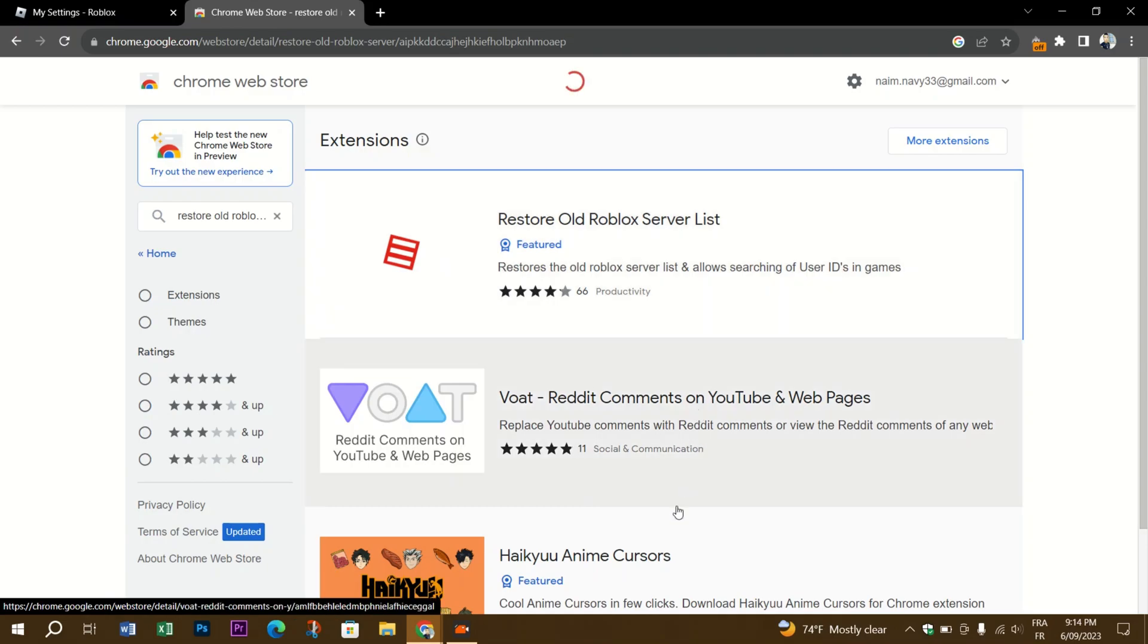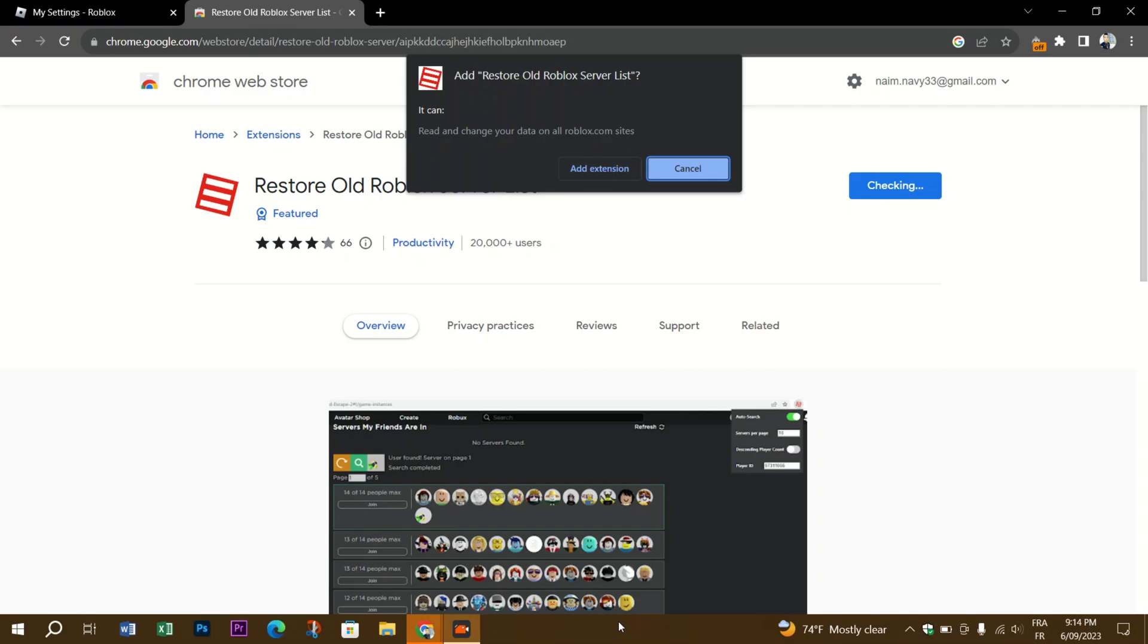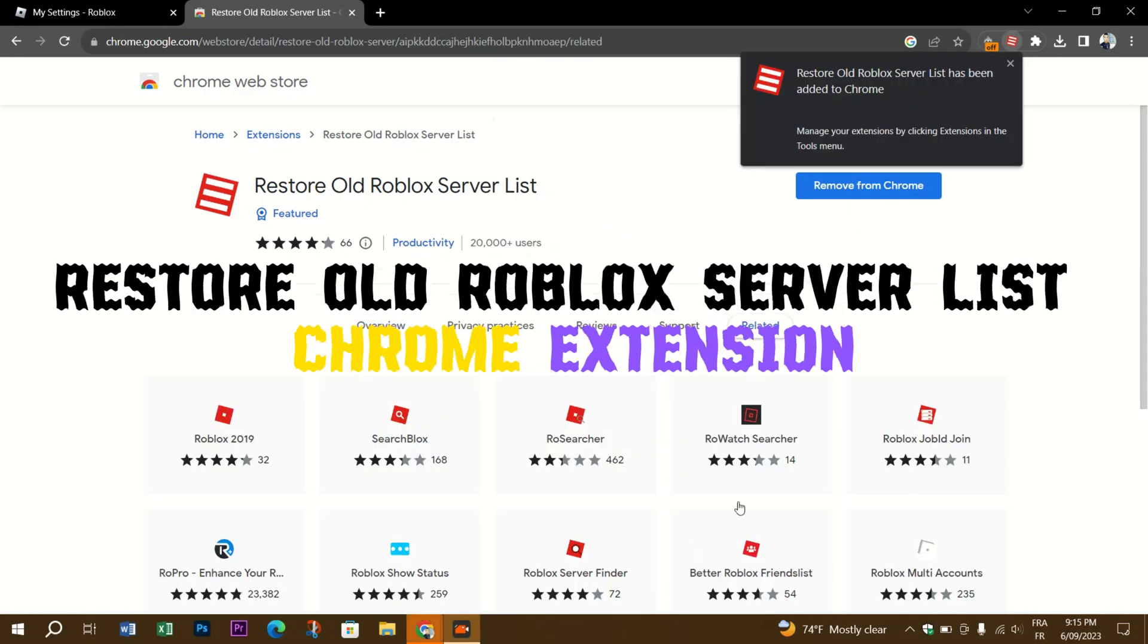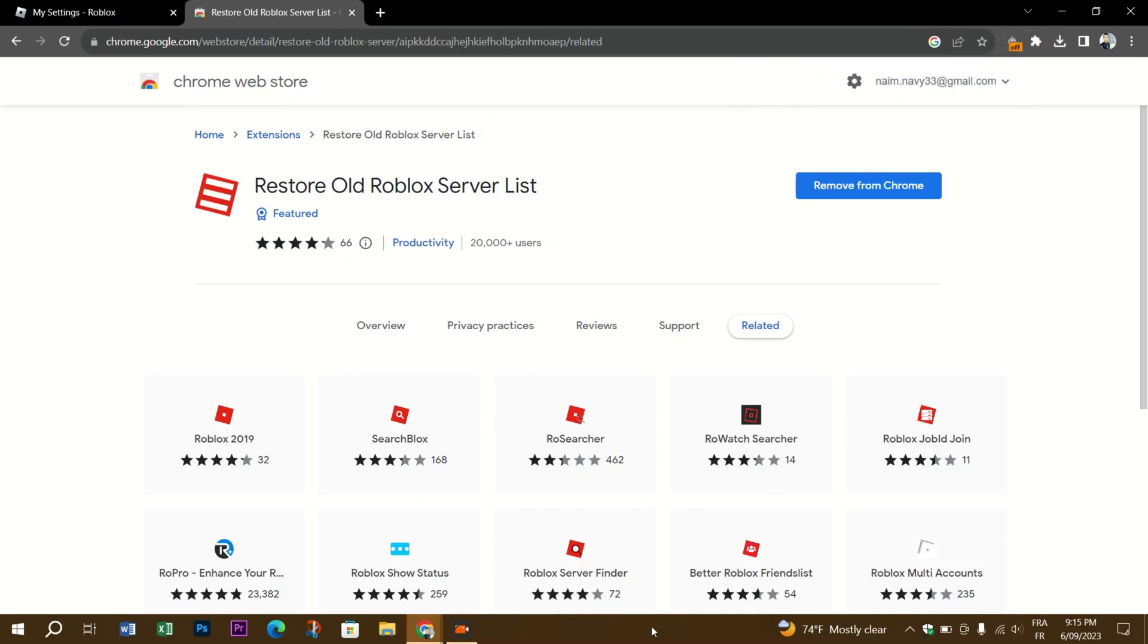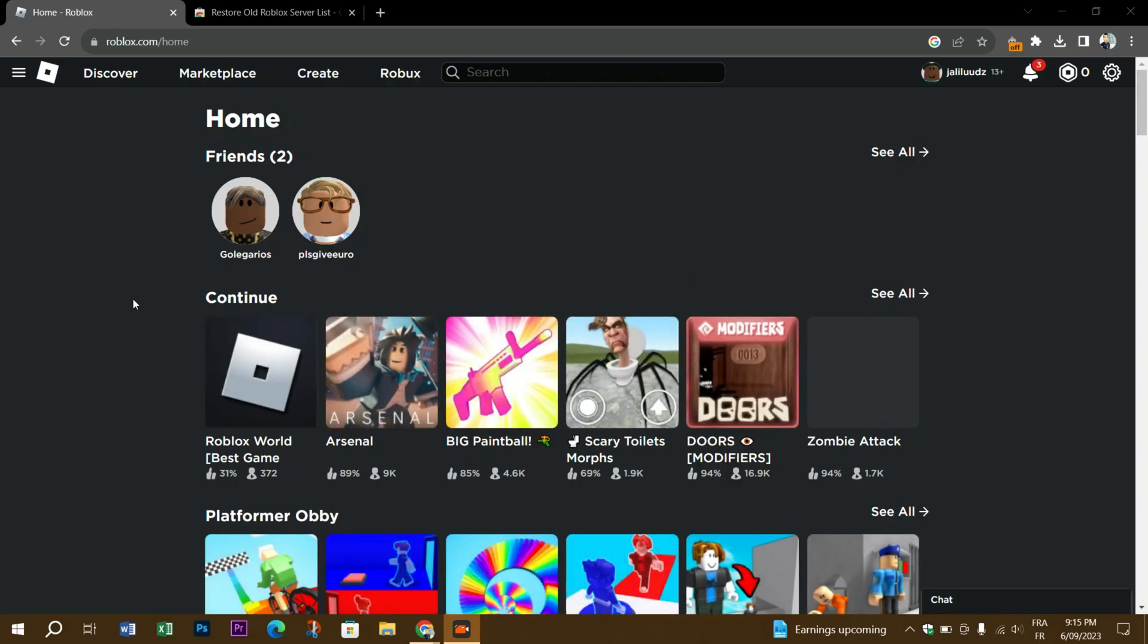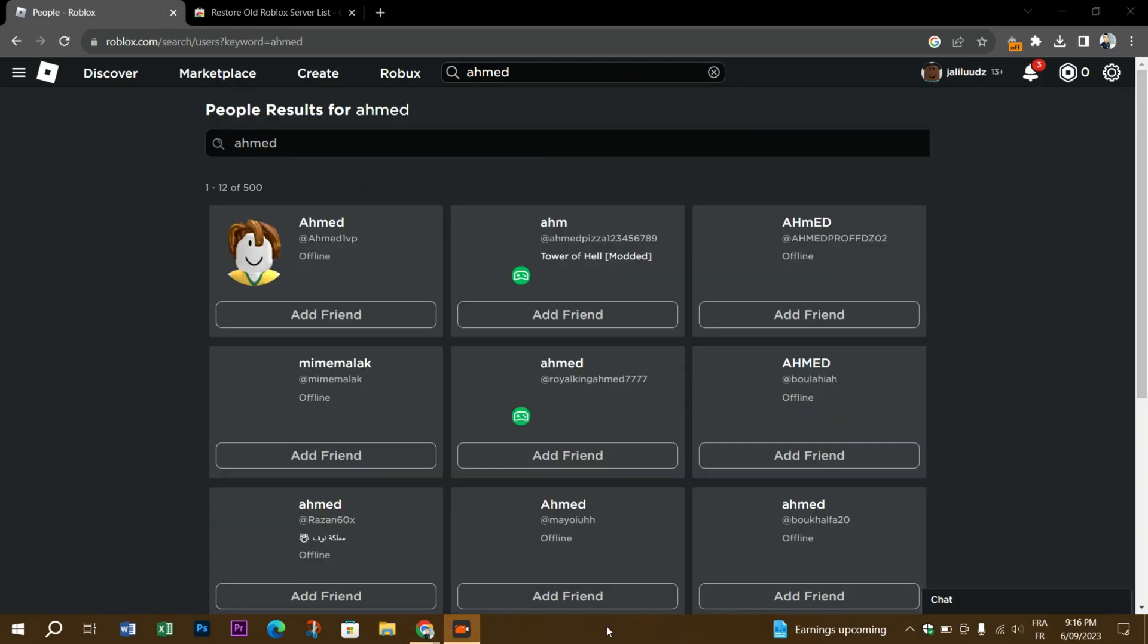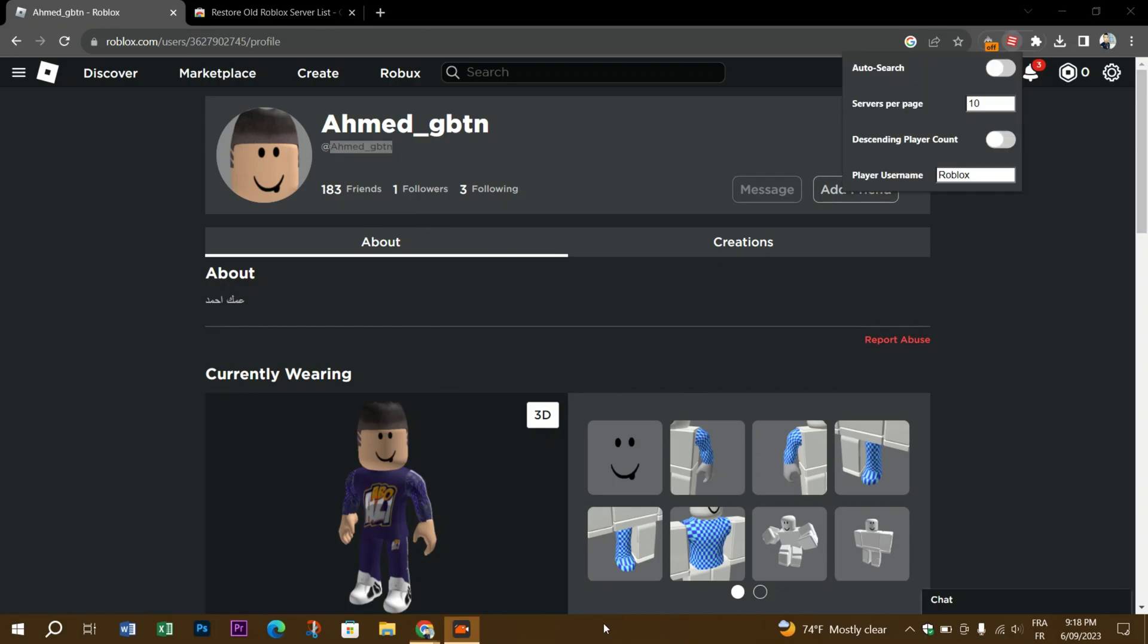Step one: Install the Restore Old Roblox Server List extension. Step two is to copy and paste the player's ID into the extension. Go to the Roblox website, search for the user that you want to join, copy their ID from the Chrome search box, click on the extension, and paste the player's ID into the player ID field.